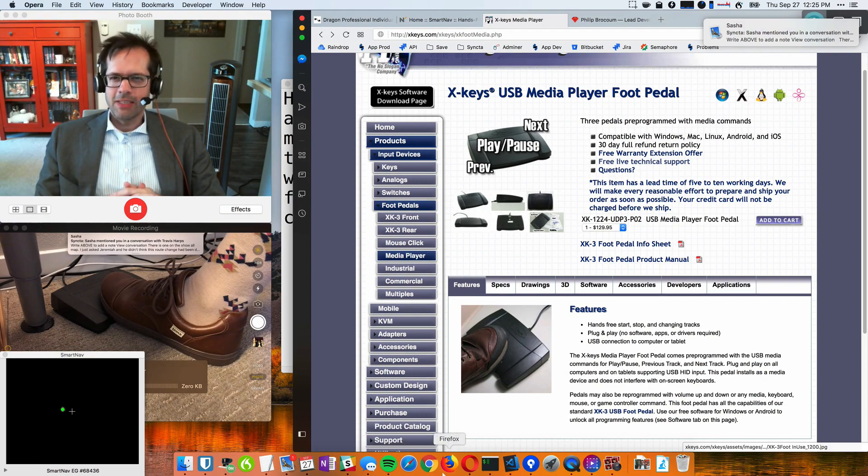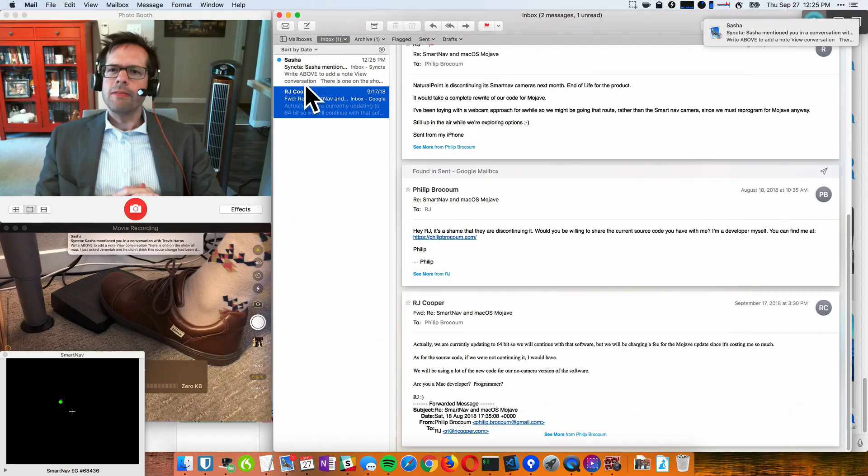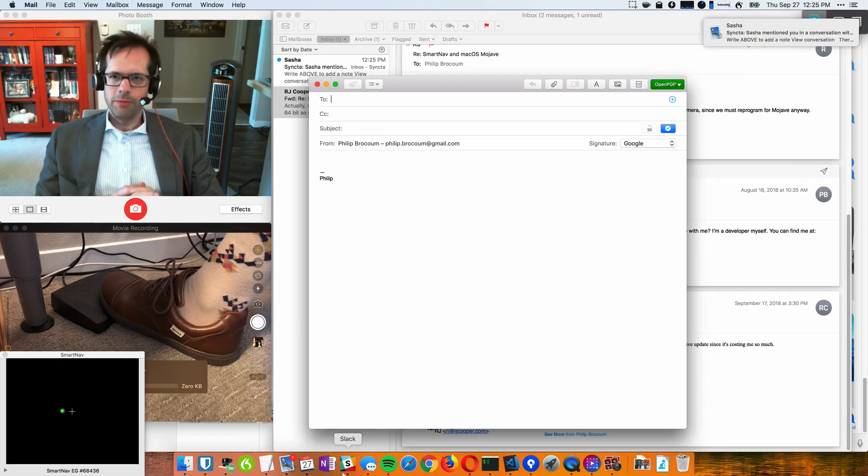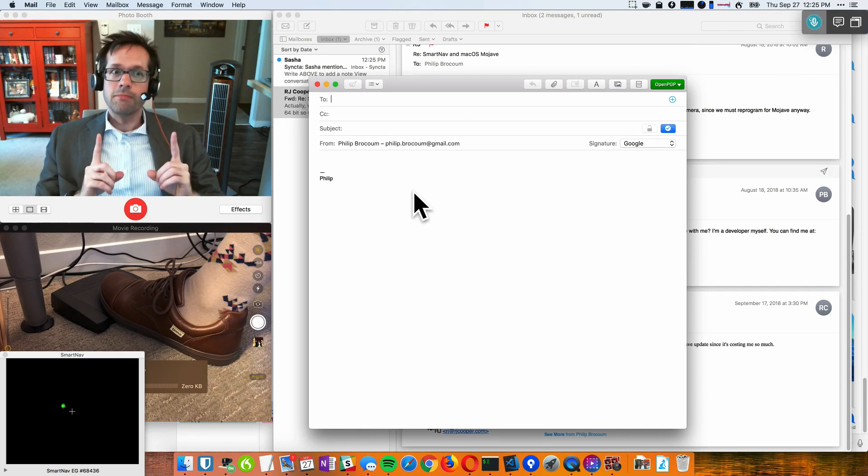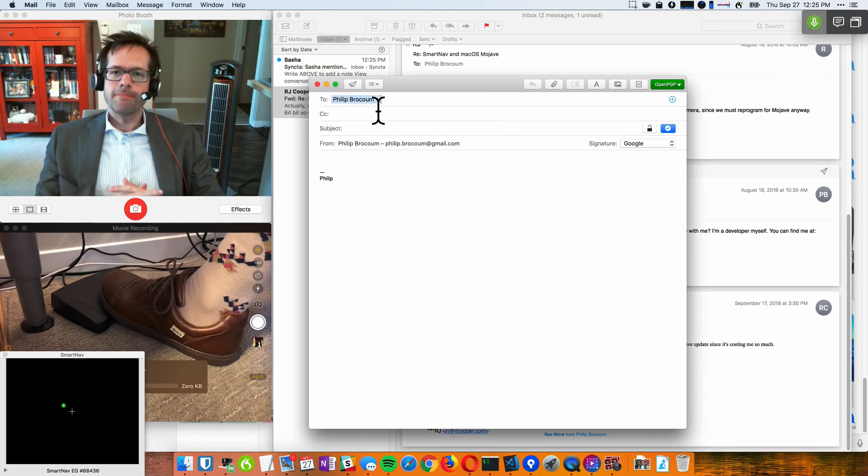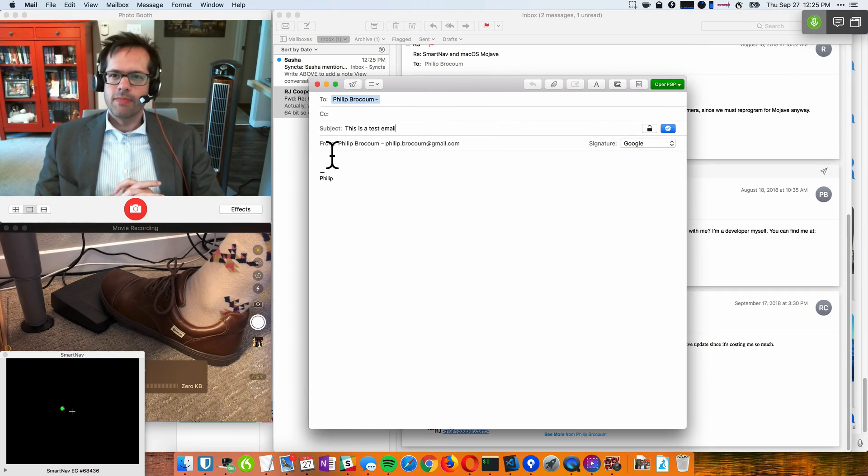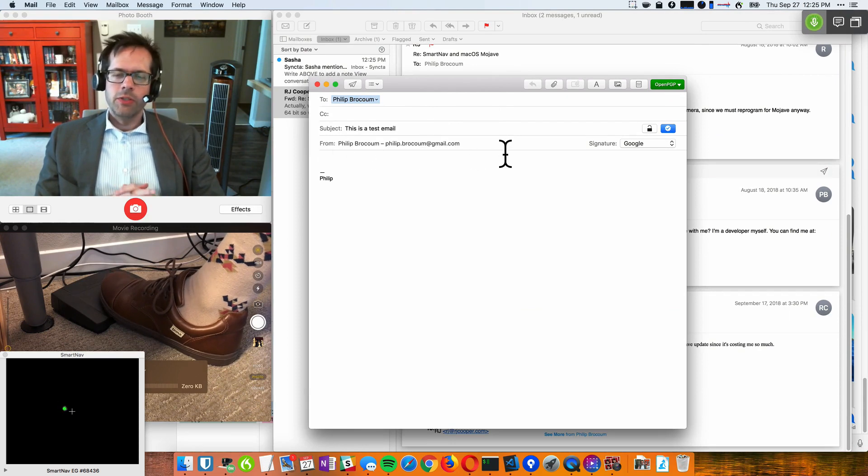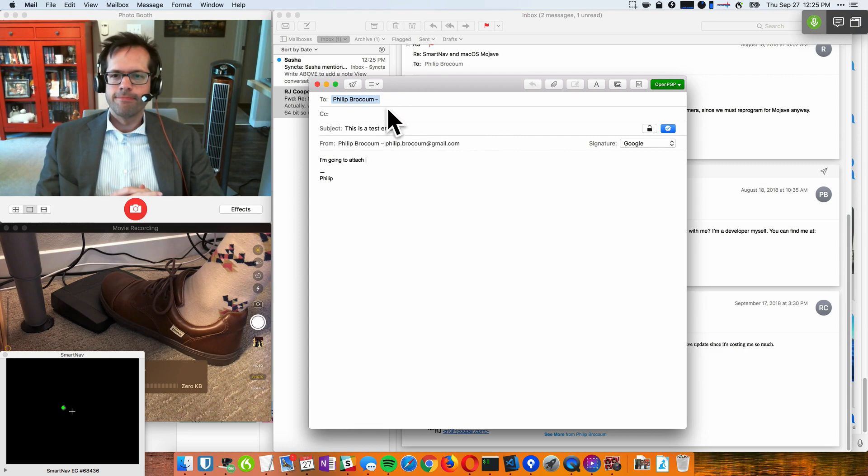And I'm going to go ahead and email that to myself. So I'm going to go to mail, make a new message. Philip. This is a test email. I'm going to attach the photograph that I just took.